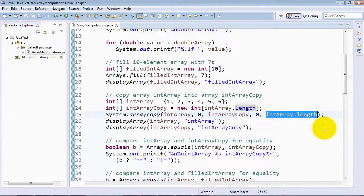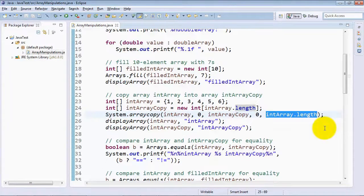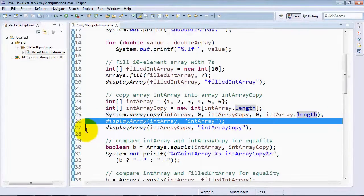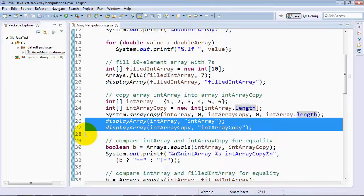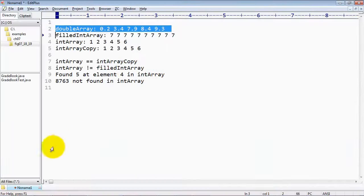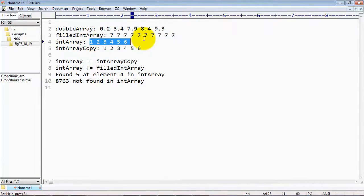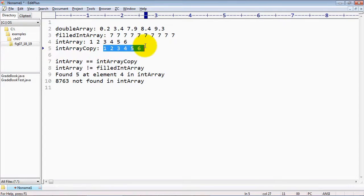So basically in line 25, we're saying to copy all of the elements of intArray into intArrayCopy, and to prove that it worked, we then go ahead and display both arrays using our displayArray method. So let's look at the output, and you can see that intArray, which was initialized to one through six, was then copied into intArrayCopy, which now contains one through six.